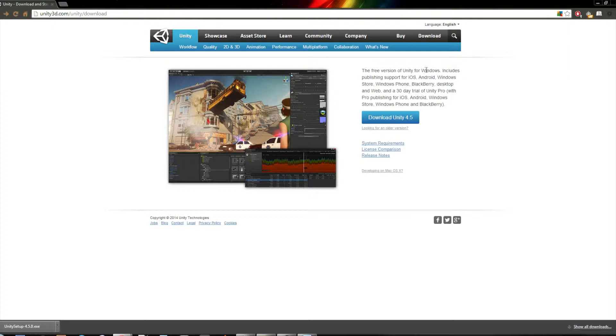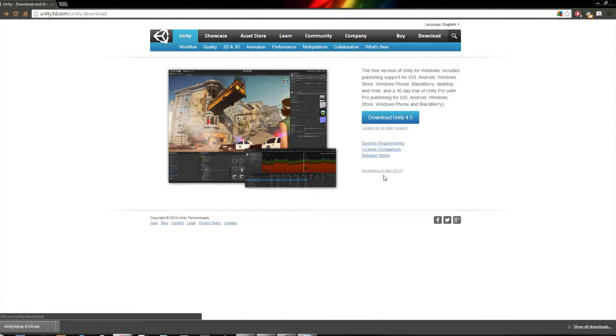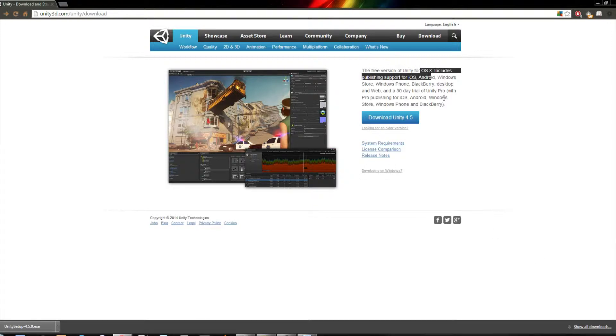If it doesn't, if you're using a Mac and it says Windows up here, then you can see this little line down here. So then you download it there.